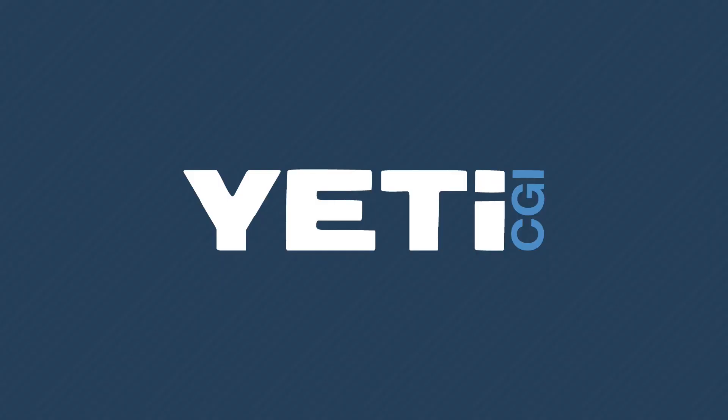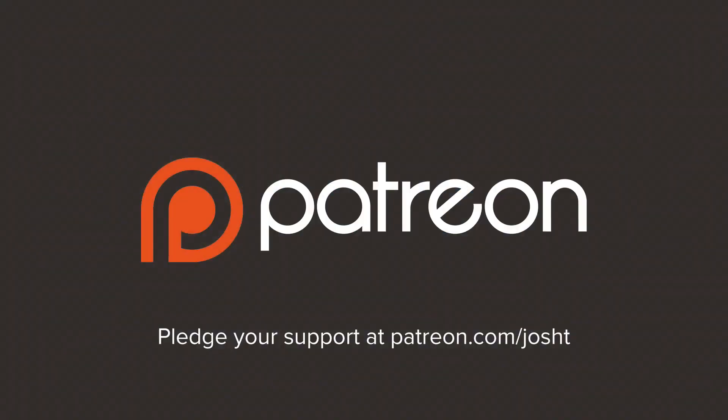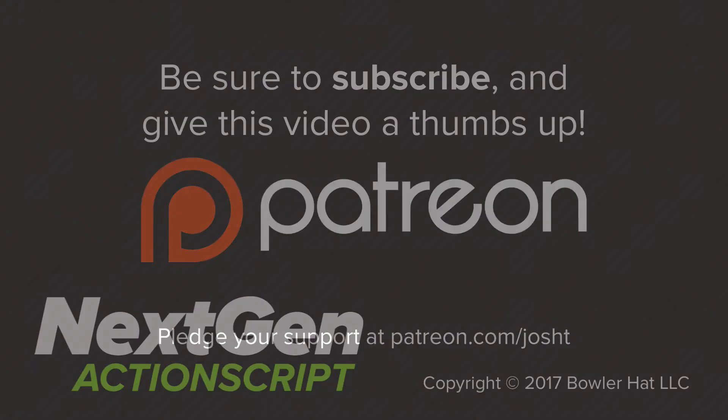This video is sponsored by Yeti CGI, Moonshine IDE, and community members like you on Patreon.